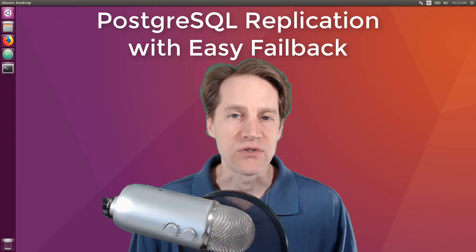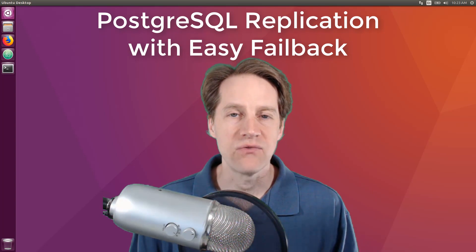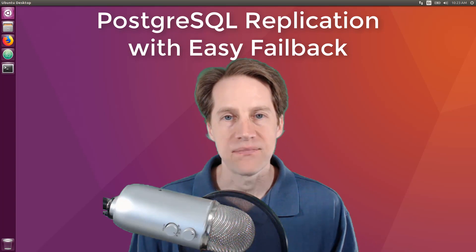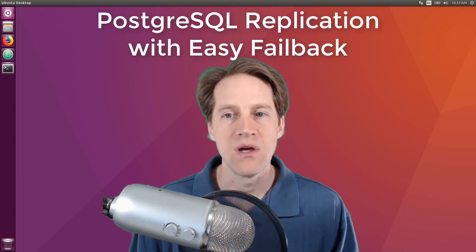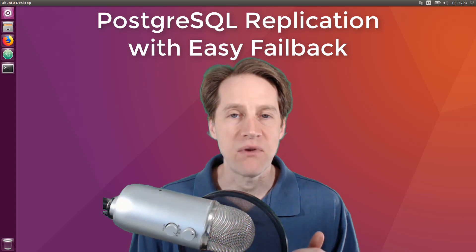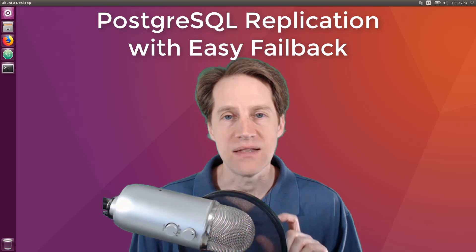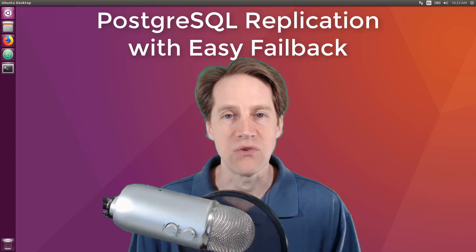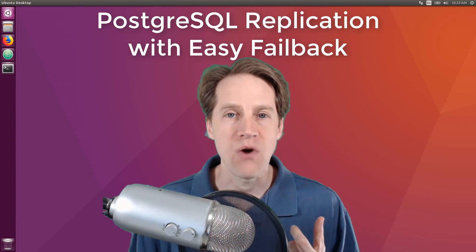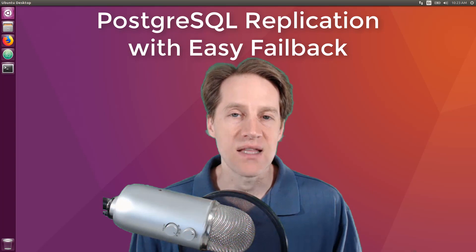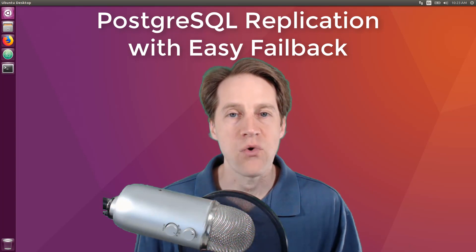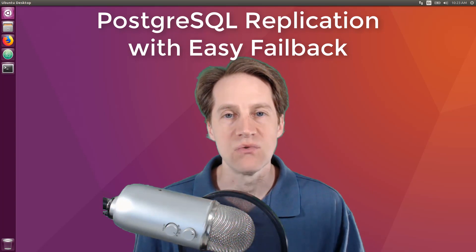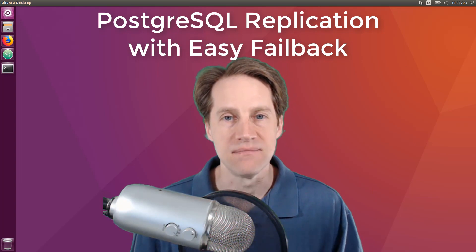This tutorial assumes you already have streaming replication set up. If not, watch my streaming replication tutorial that is in the link in the show notes. First, we're going to go over a few slides that discuss some concepts, and then we're going to jump into the command line to show you how it's done.